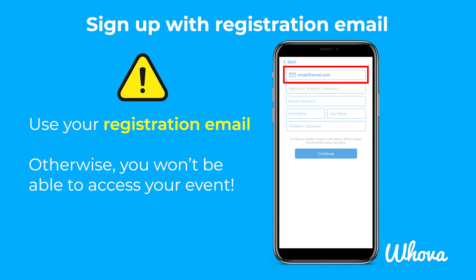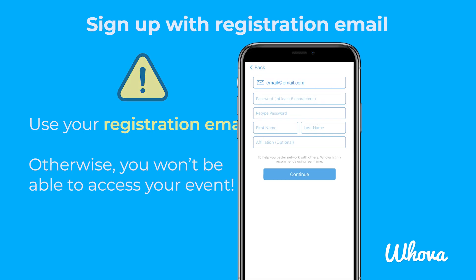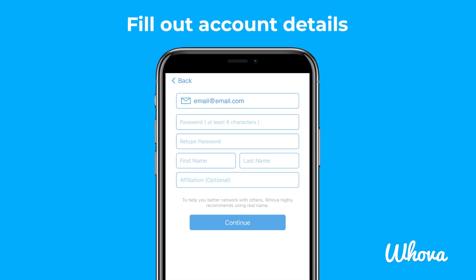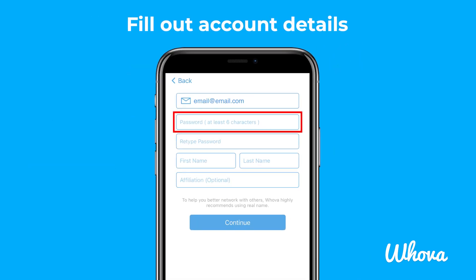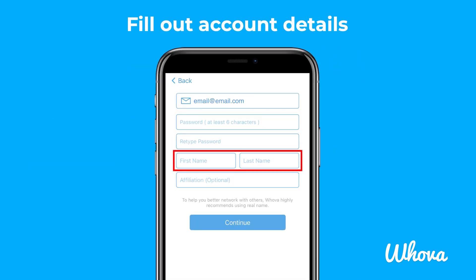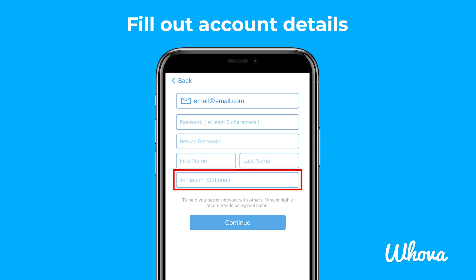Once again, use your registration email address to sign up or sign in to the Whova app to access your event. If this is your first time entering Whova, you'll then create your password, provide your name, and optionally your affiliation.